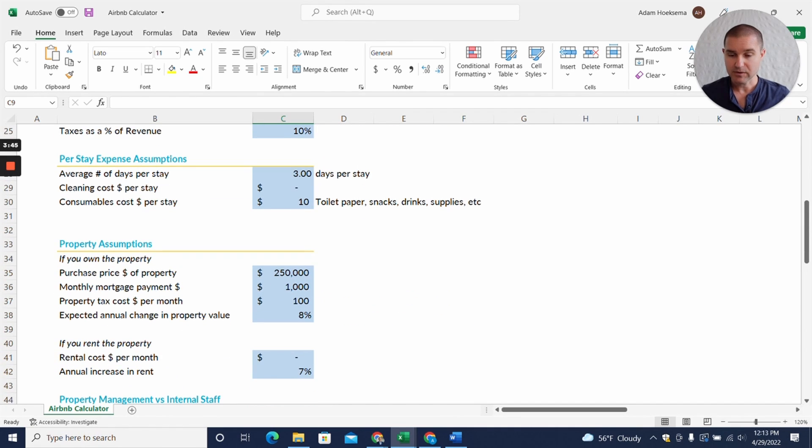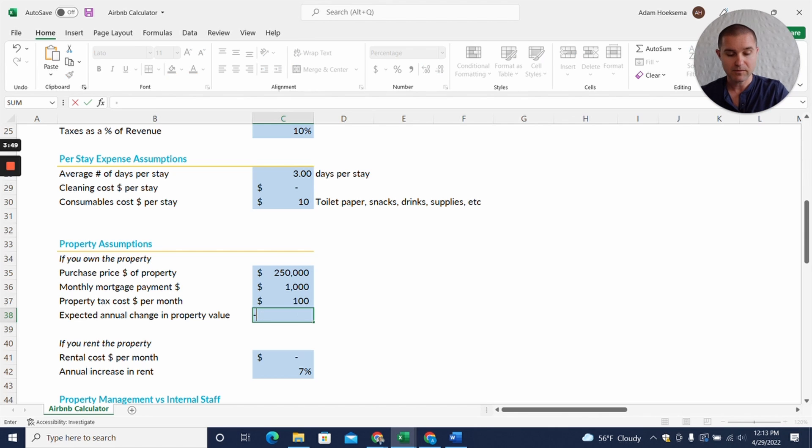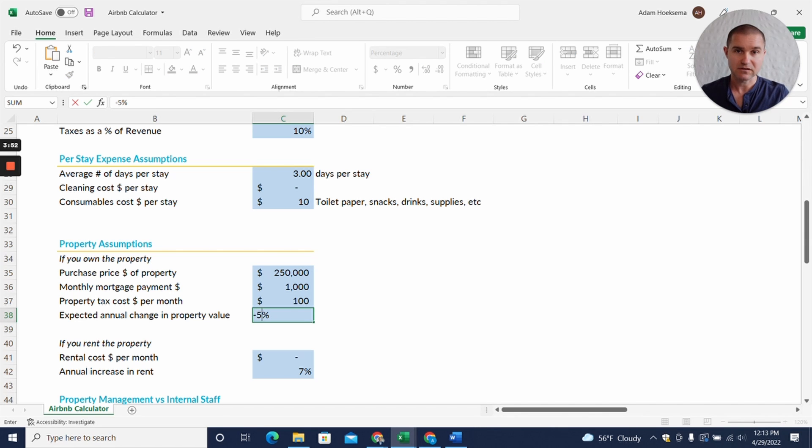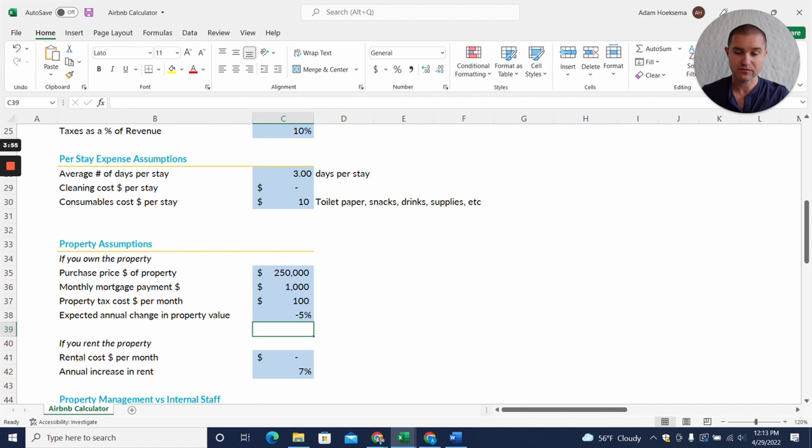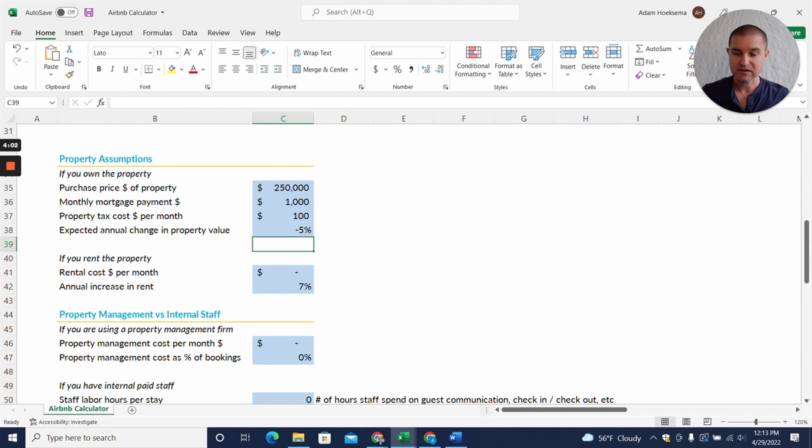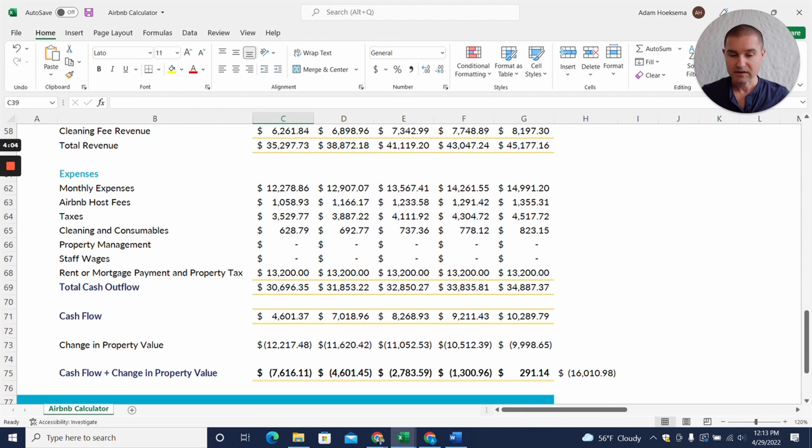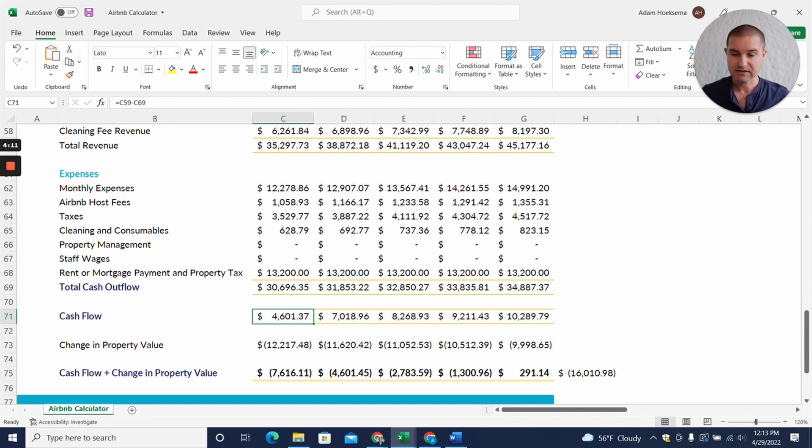But then here's the big thing. Let's say instead of an eight percent expected increase in the value of the property, we make this a negative five percent, which really given how much properties have gone up over the last several years, a retraction of just five percent doesn't seem that unreasonable. But let's see what that does to our numbers. Wow, a huge impact.